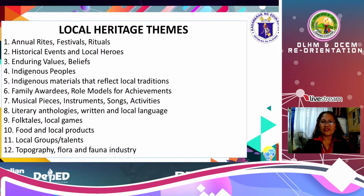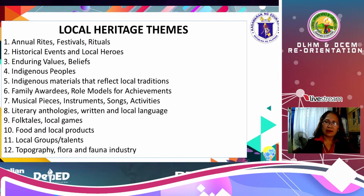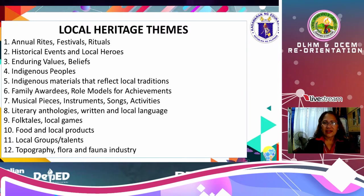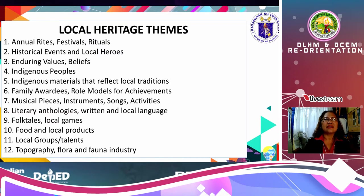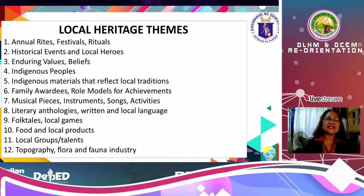We will first look at the local heritage themes. I am going to provide you with samples, and from the samples I give you, you can still add depending upon the locality or the town where you are living. You have here: annual rites, festivals, rituals, historical events, local heroes, enduring values, beliefs, indigenous peoples, indigenous materials that reflect local traditions, family awardees, role models for achievement, musical pieces, instruments, songs, activities, literary anthologies written in local language, folktales, local games, food and local products, local groups and talents, topography, and flora and fauna industry.